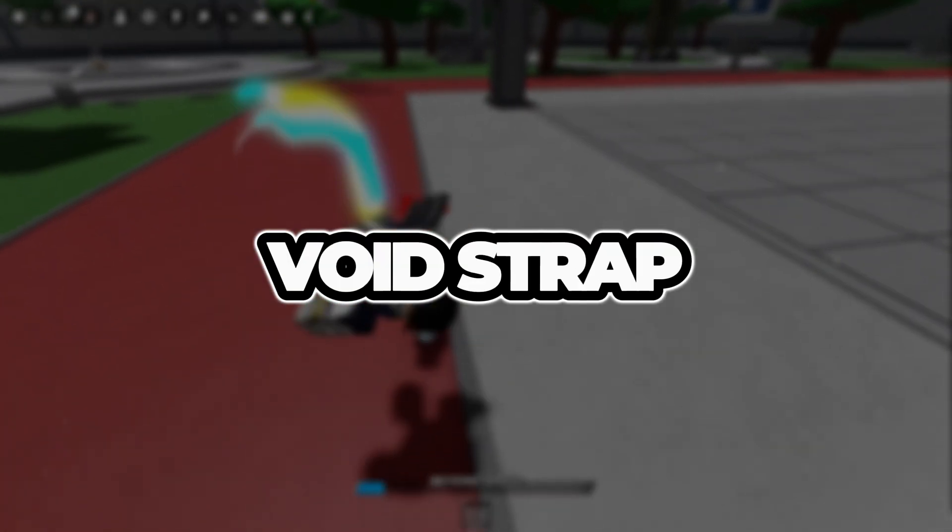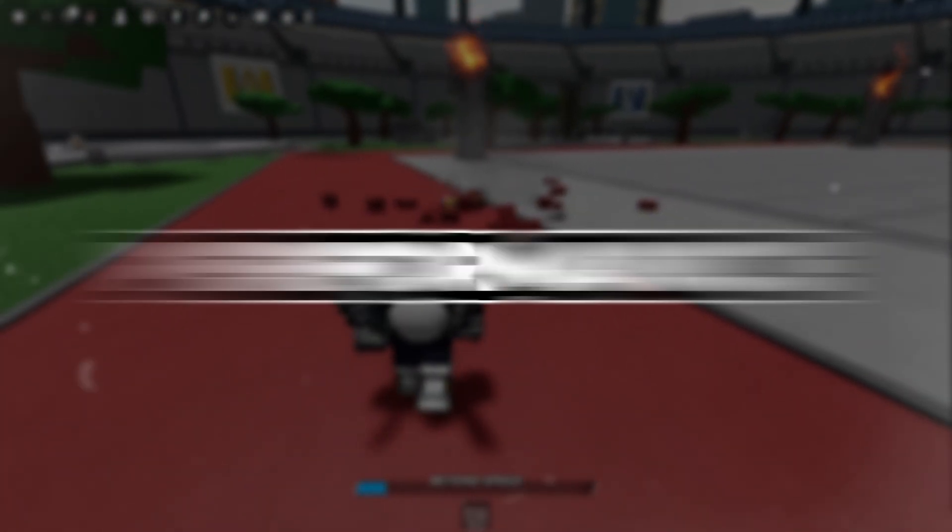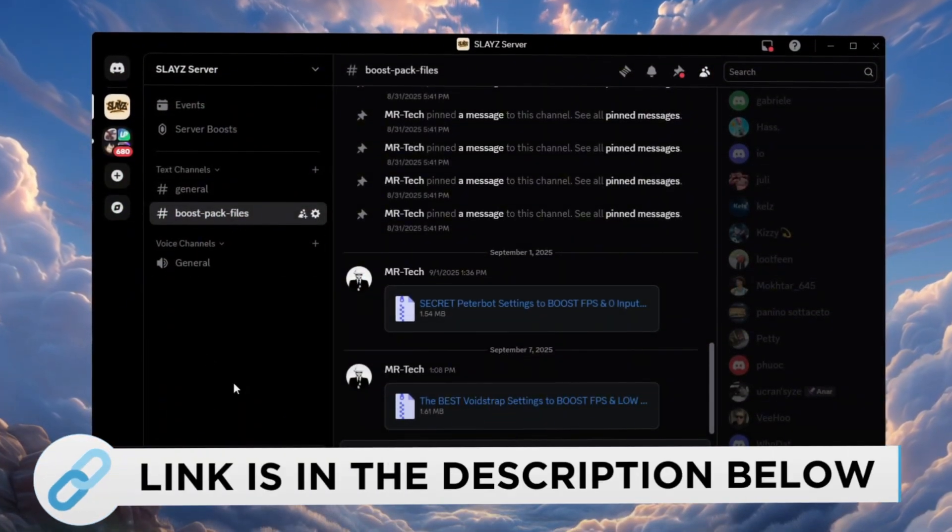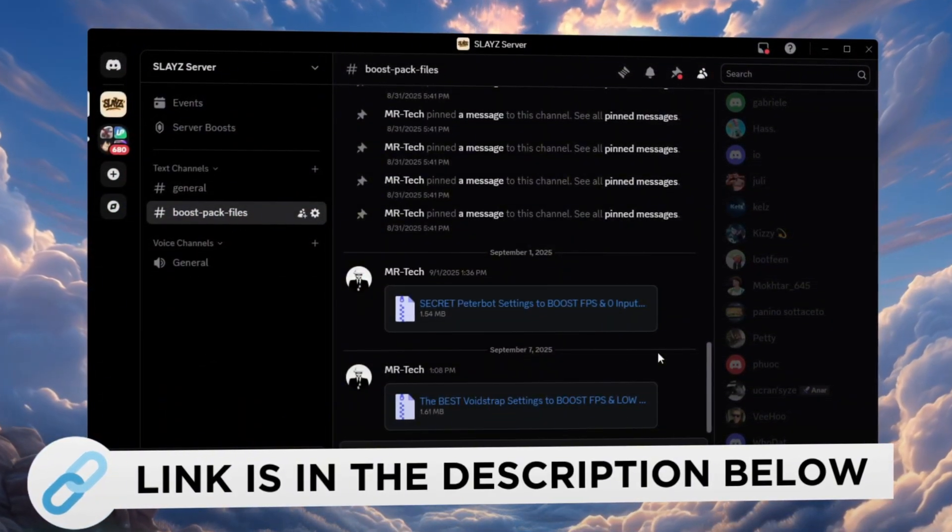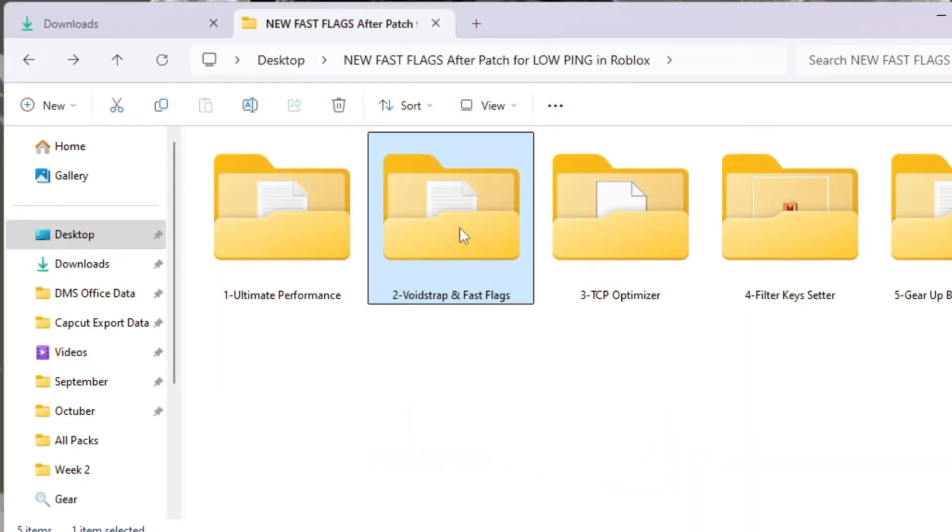Step 3: Use Voidstrap Fast Flags to optimize Roblox performance. You can download and access all the files in one place from my Discord server. I'll also provide the links in the description.